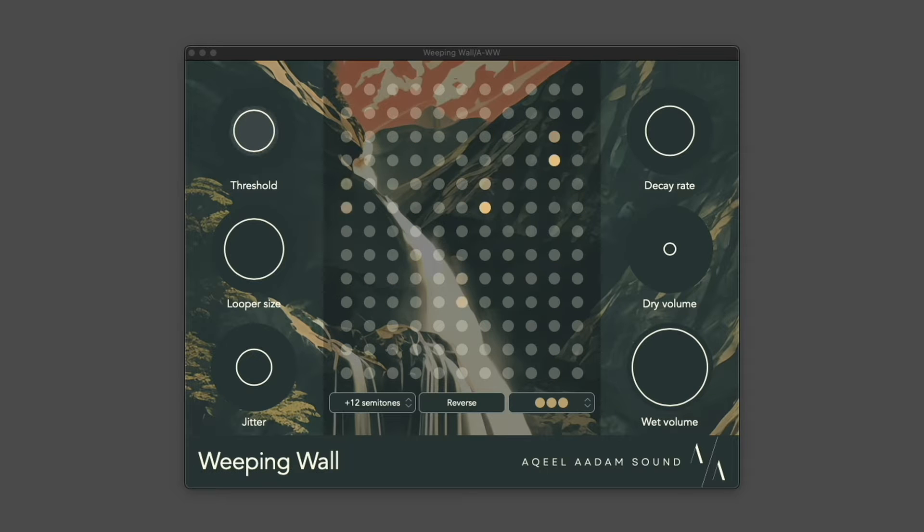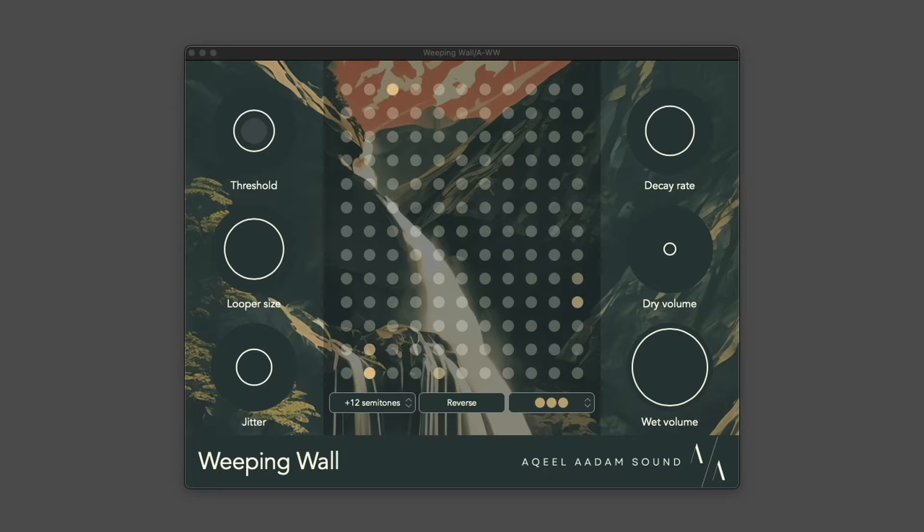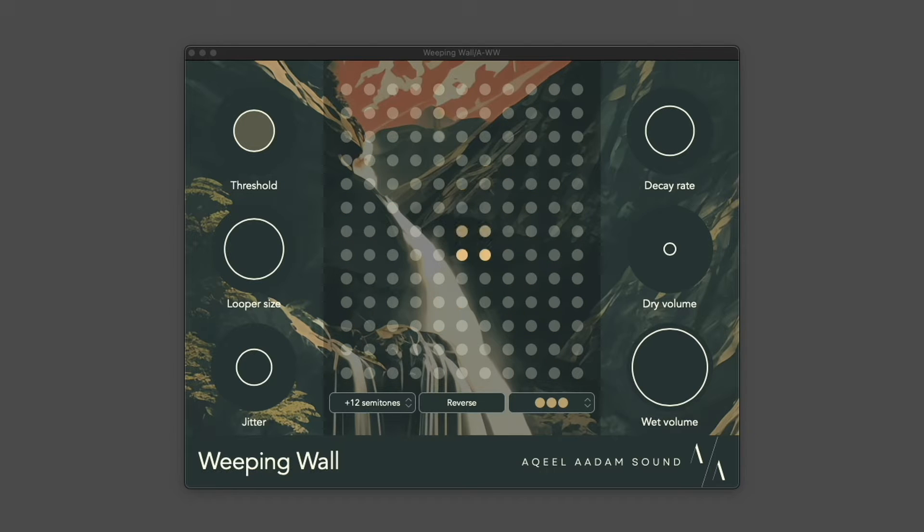Weeping Wall can function more as a delay or more as a looper, and I've designed it to be modular and hopefully fit into whatever workflow you'd like from it.